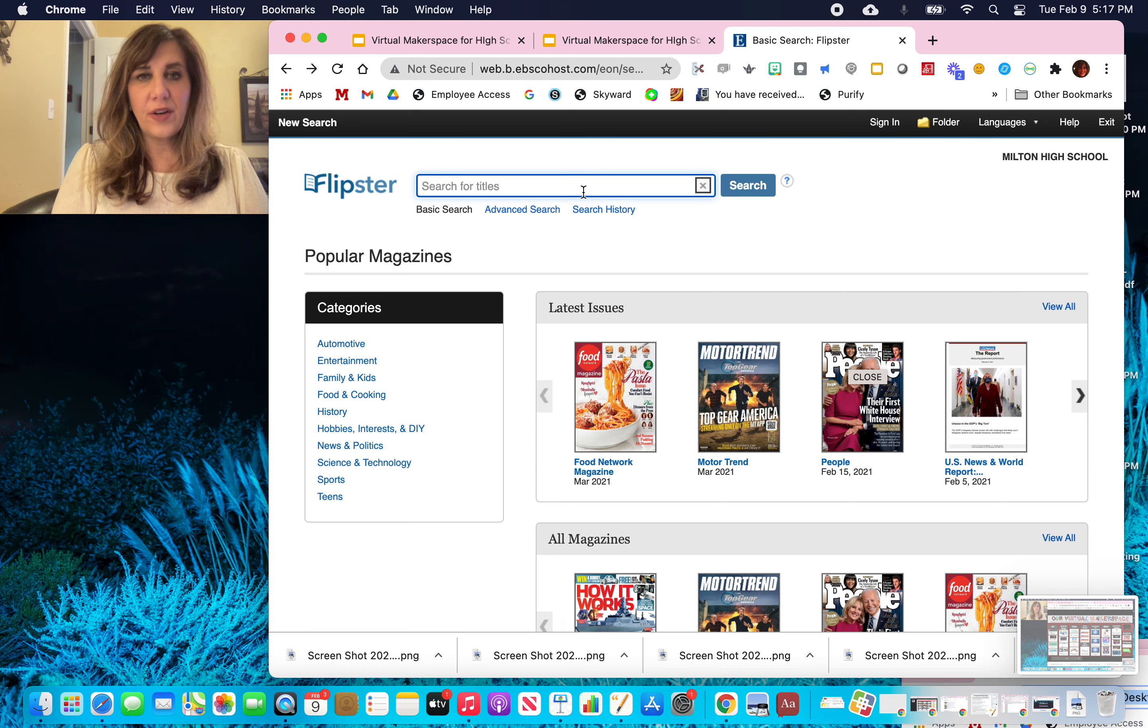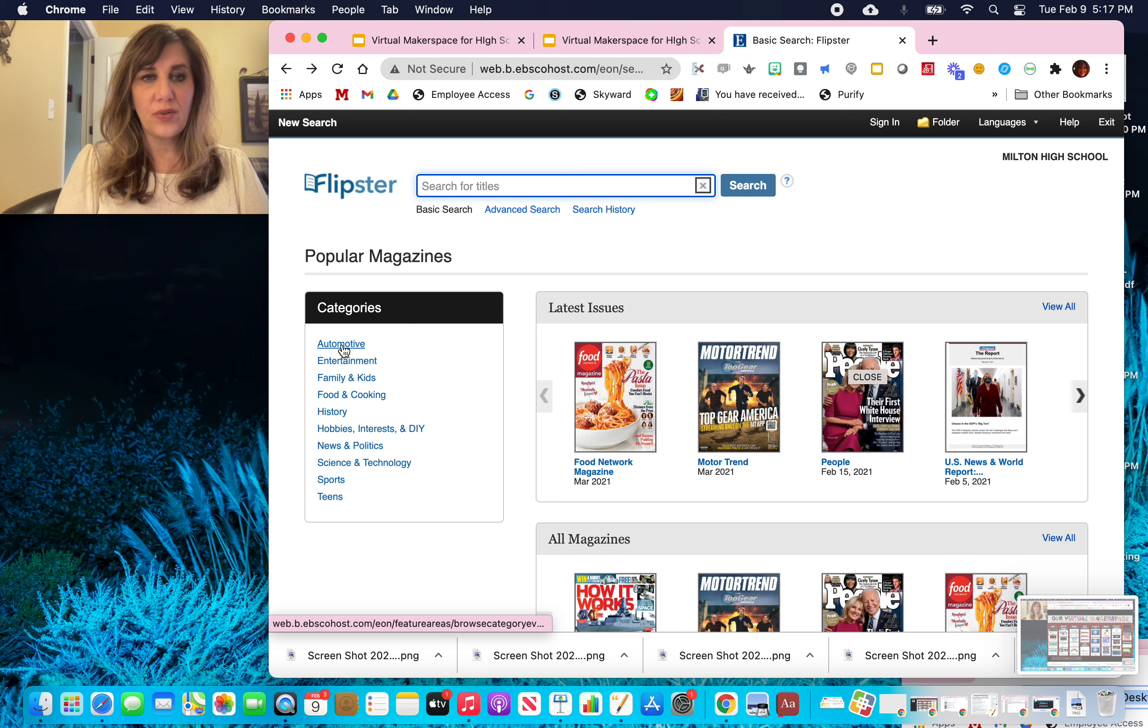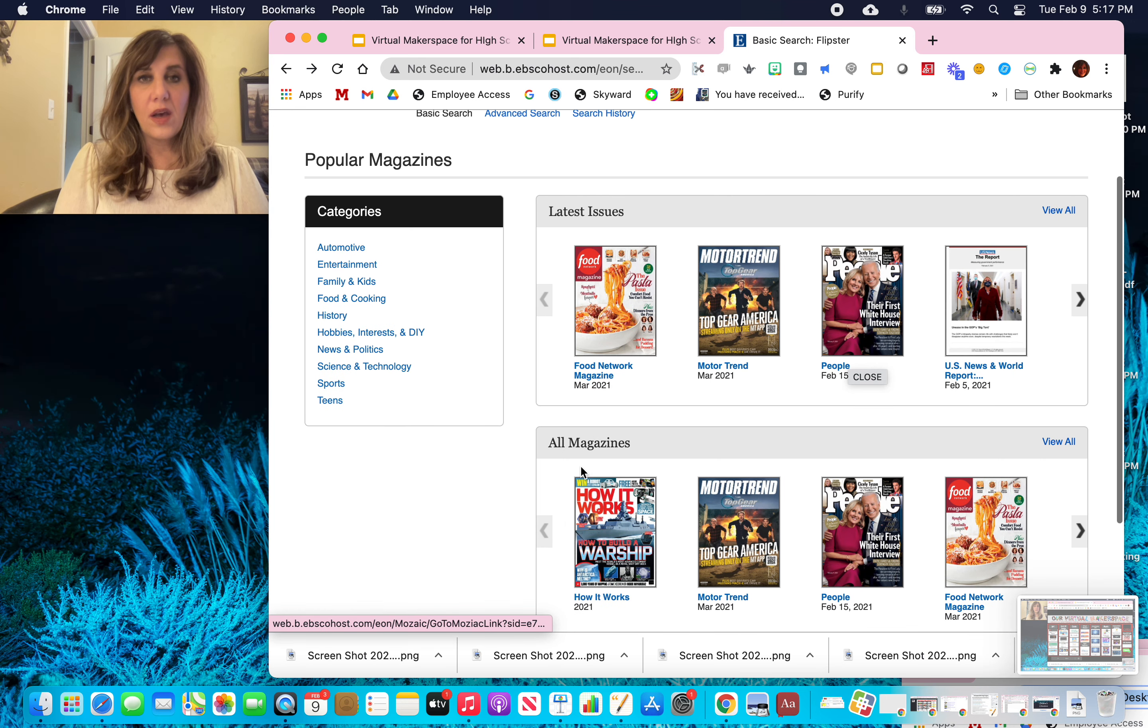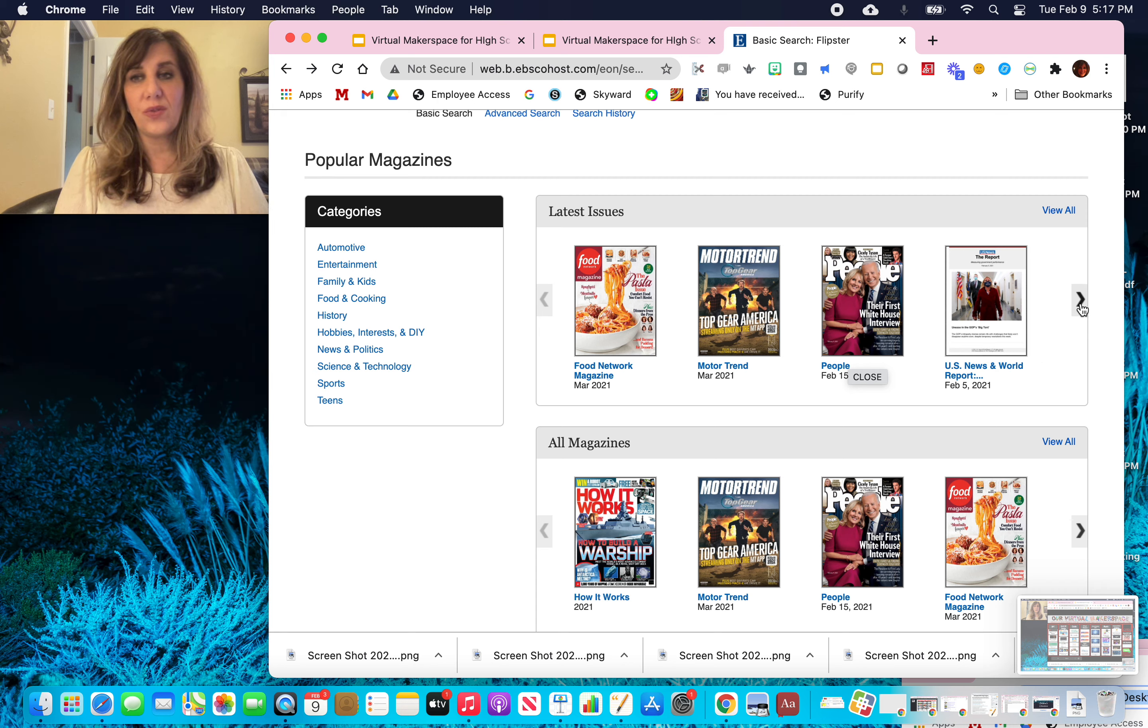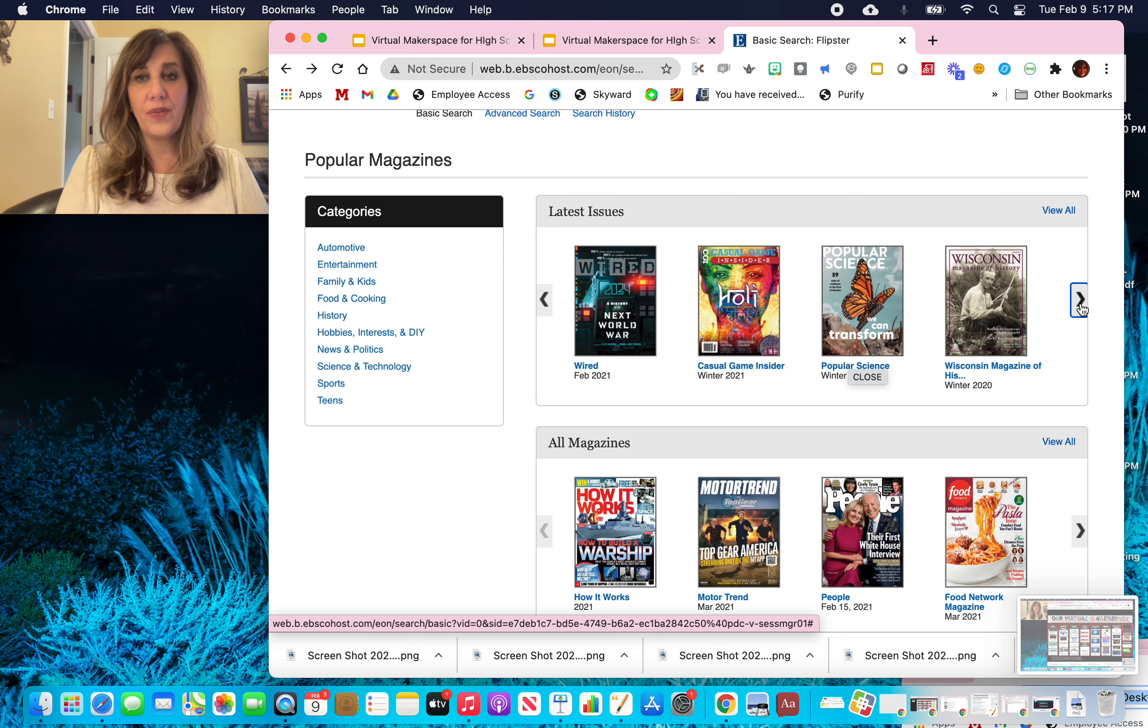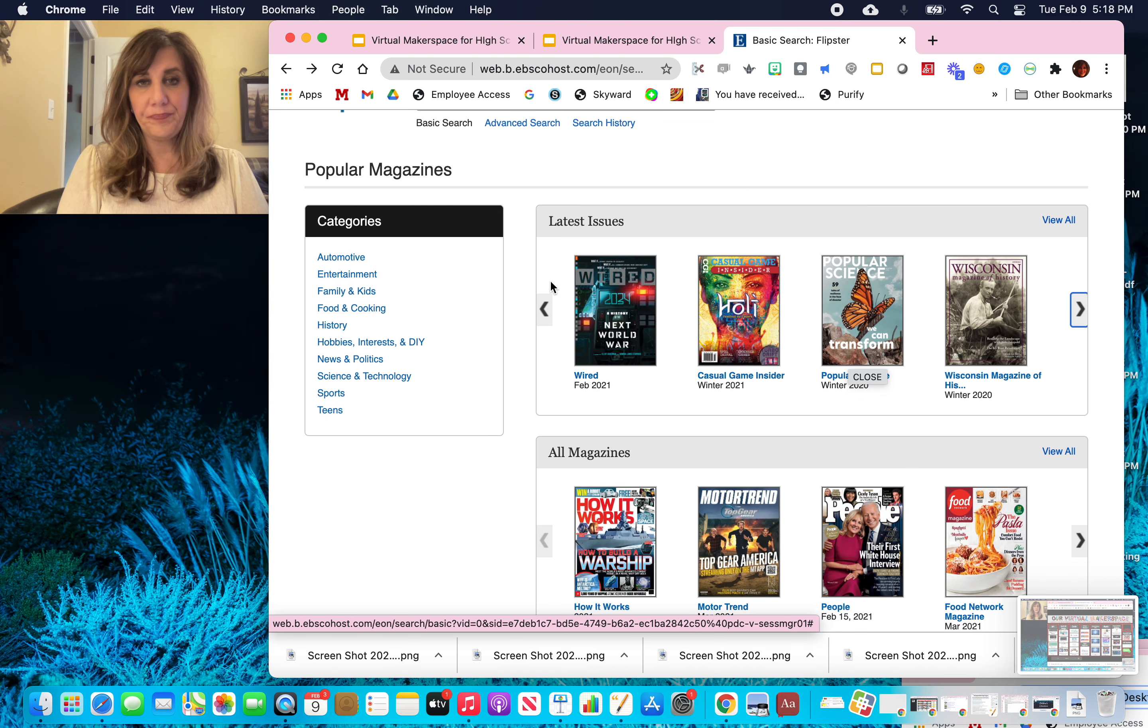There is a search feature for titles of magazines. And over here on the left hand side are the various categories. So you can click onto the category and I'll show you what magazines we have available in that category. Also right here is the very first thing we have is the latest issues. So I can scroll and see all the latest issues that are available for us. And then down below are all the magazines that are available to you.